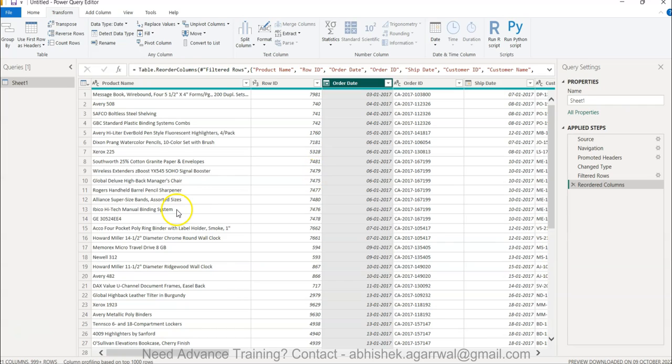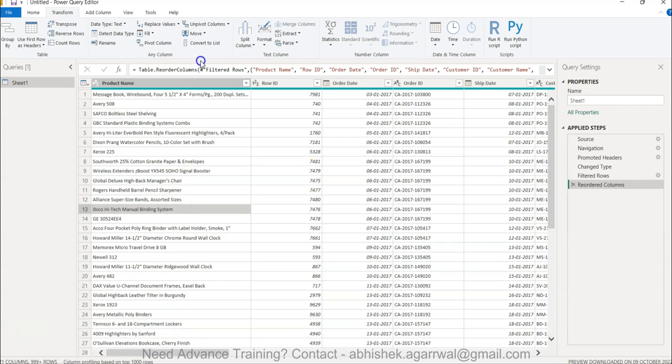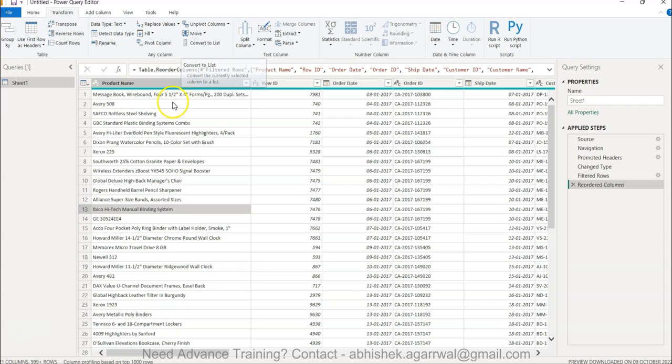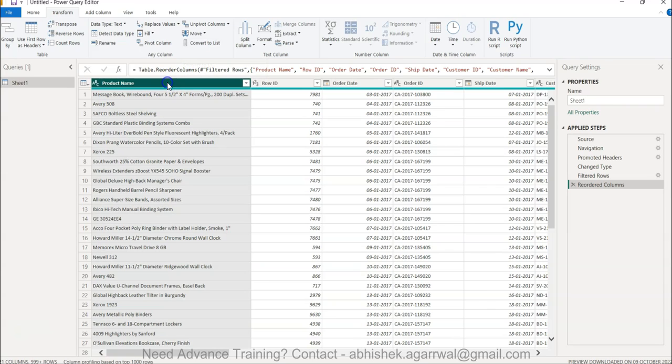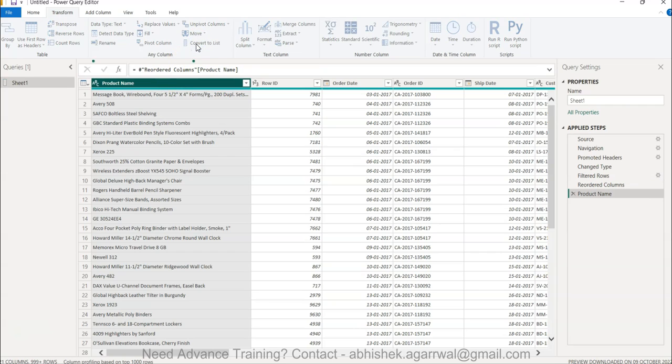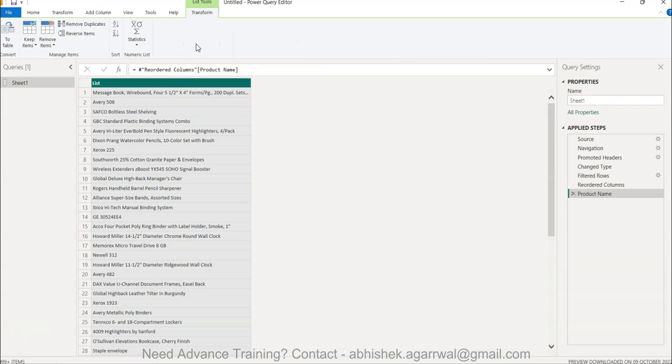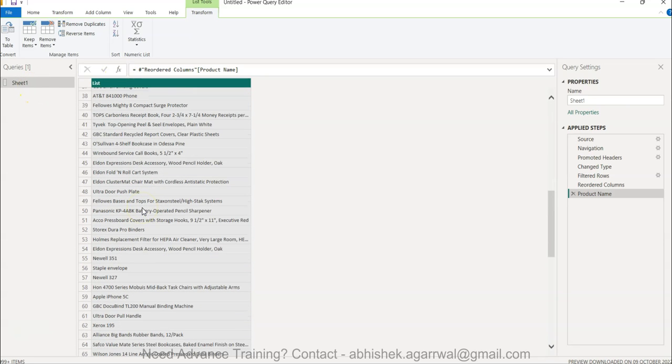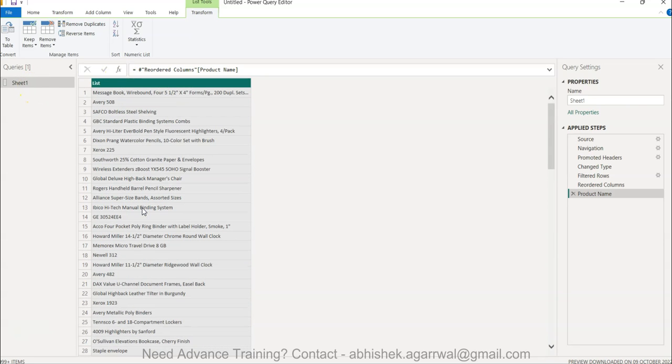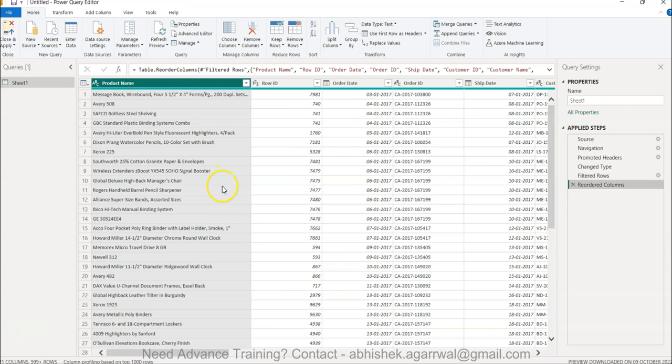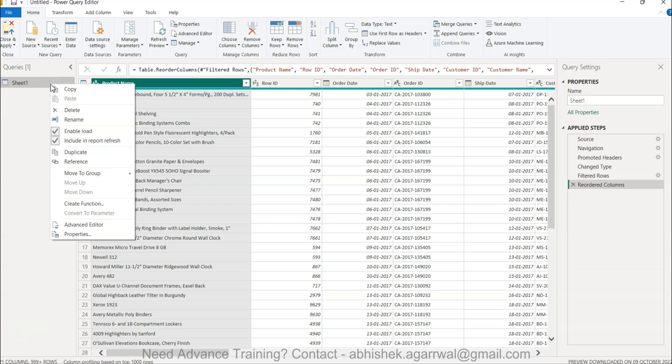Once we have done that, what we want is convert to a list. So what is the right way of doing it is something which I will show you. For example, you have the product name and if you click on convert to list, what it does is it basically converts the entire sheet into this list where you have only the unique product name. But that is not what we want. We want basically a unique list but we don't want to change this.